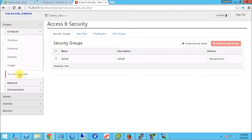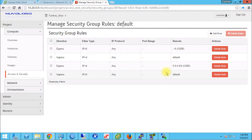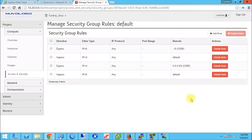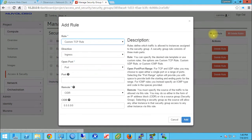Another thing I want to show you, which also applies generally to setting up your environment from default — these are security groups. You can think of this as your own personal firewall, like your home router, where you can open ports or restrict access. These are the default rules. By default, OpenStack allows all egress traffic — traffic going from your machine out to the internet — but blocks all incoming traffic. So we're going to add some rules.